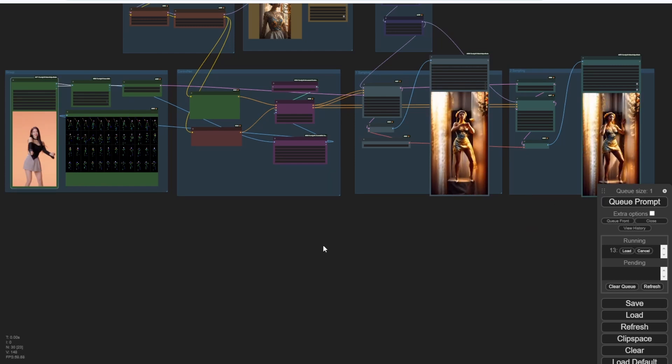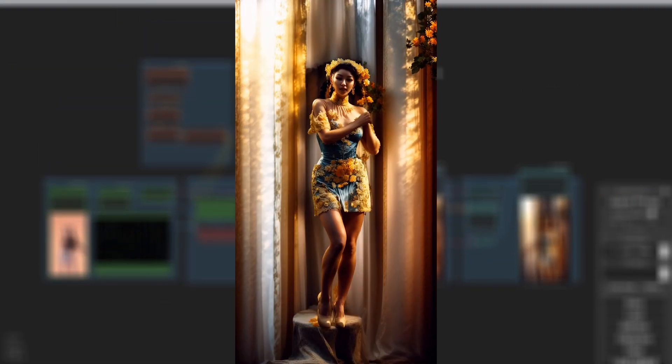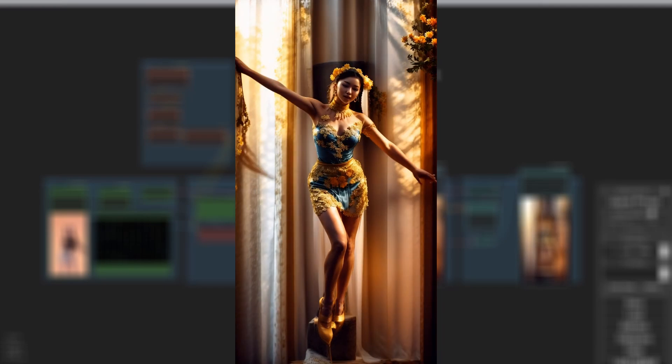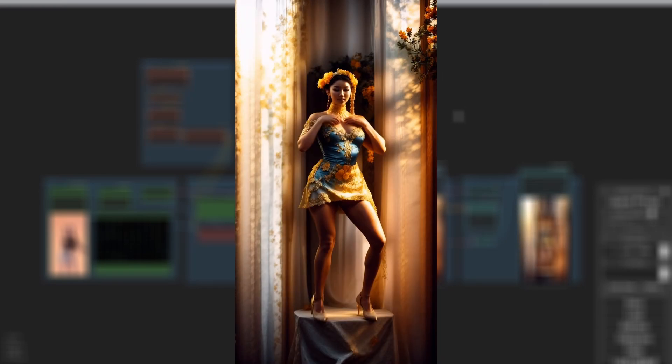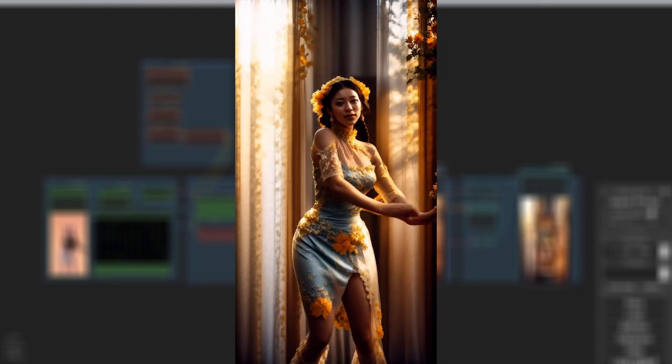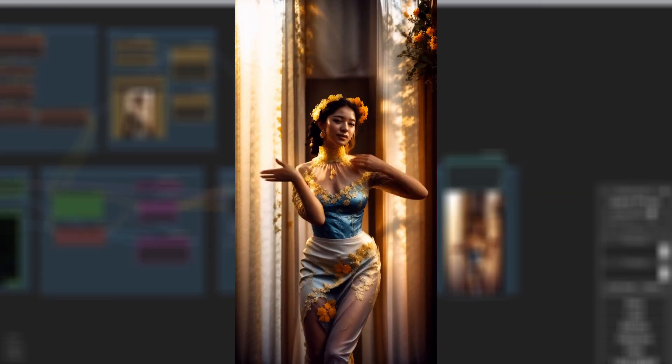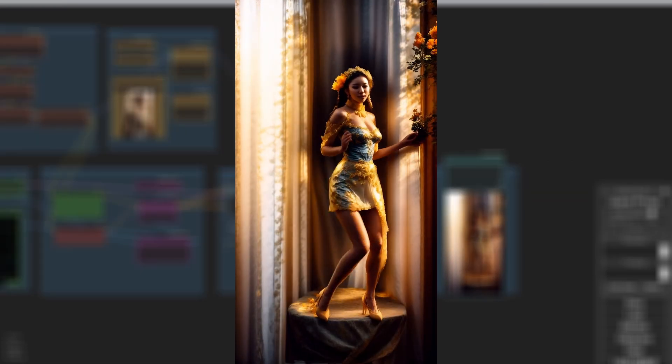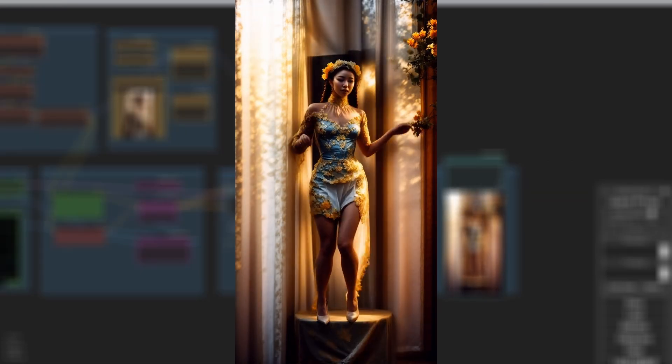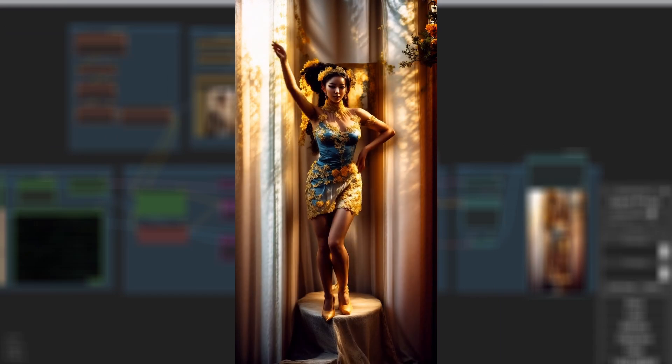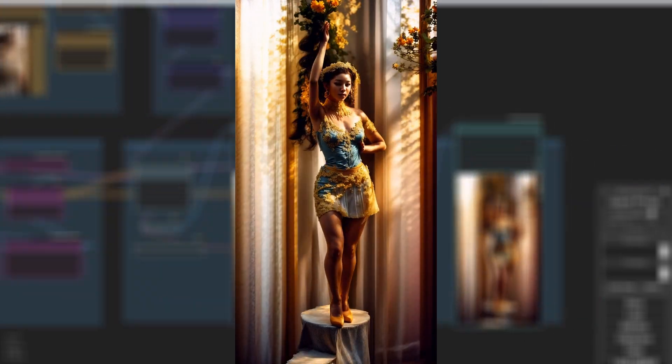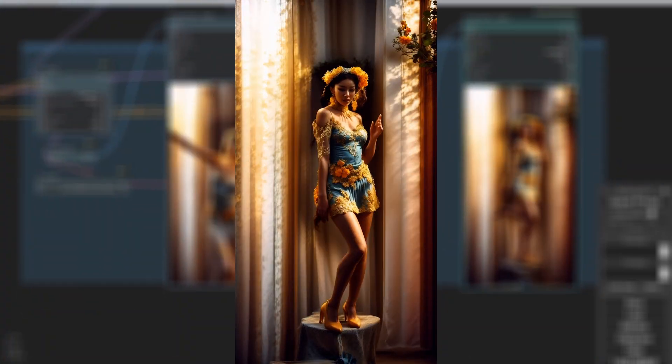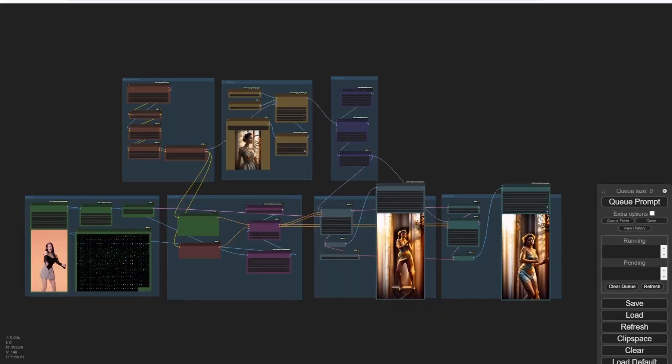Here's the second sampling groups generated result for this showcase example. As you can see, the dress, the flowers, and the window curtain, everything is following the IP adapter reference image. I cannot say it's very detailed, but for a very simple process using two KSamplers, we have this kind of result I think is pretty well done already.